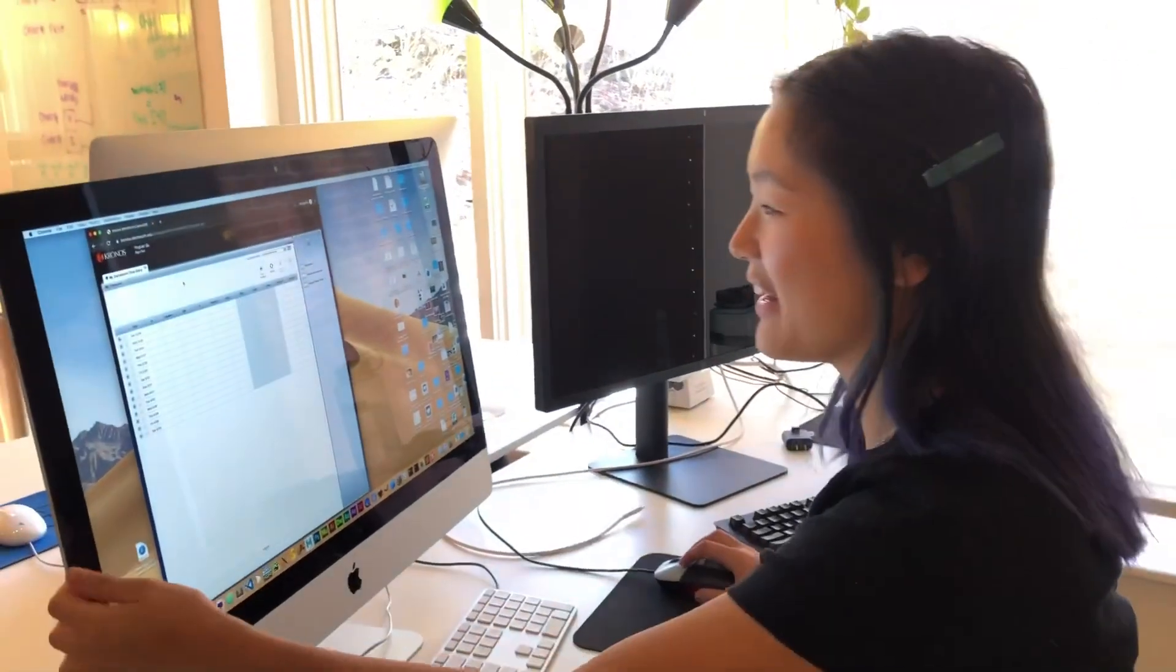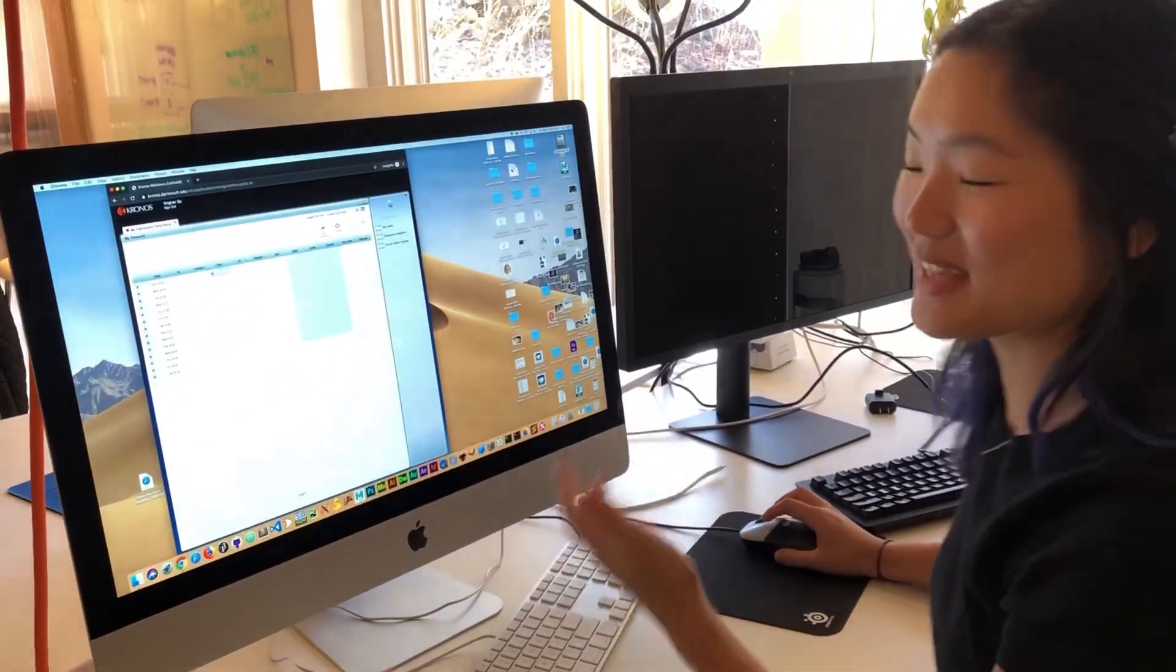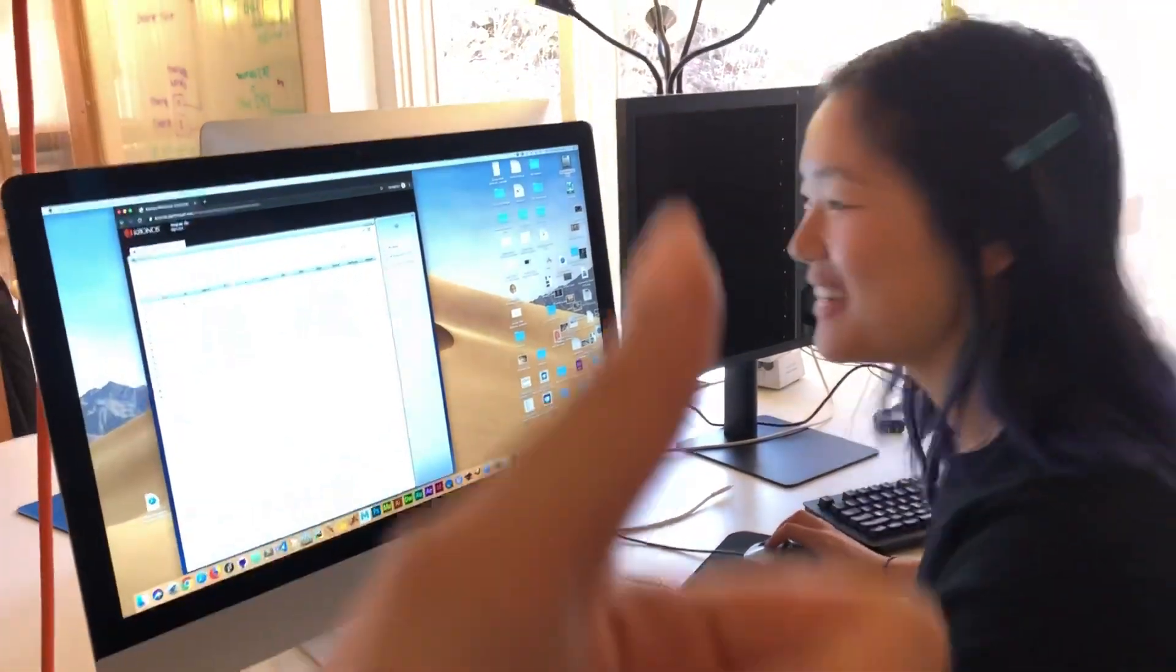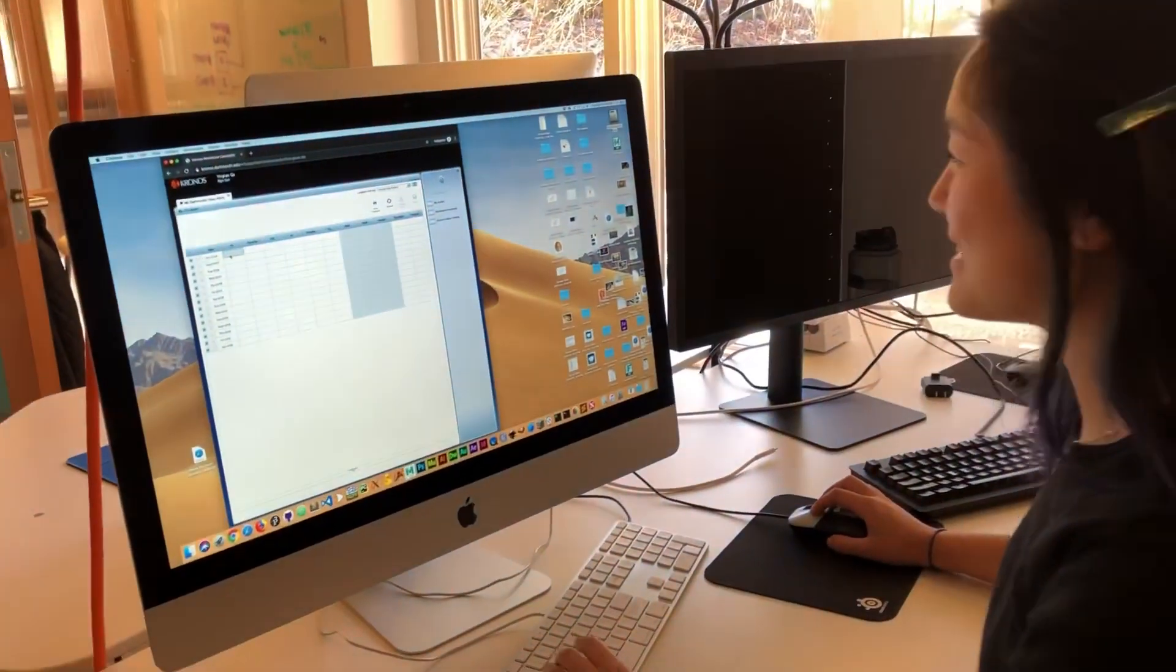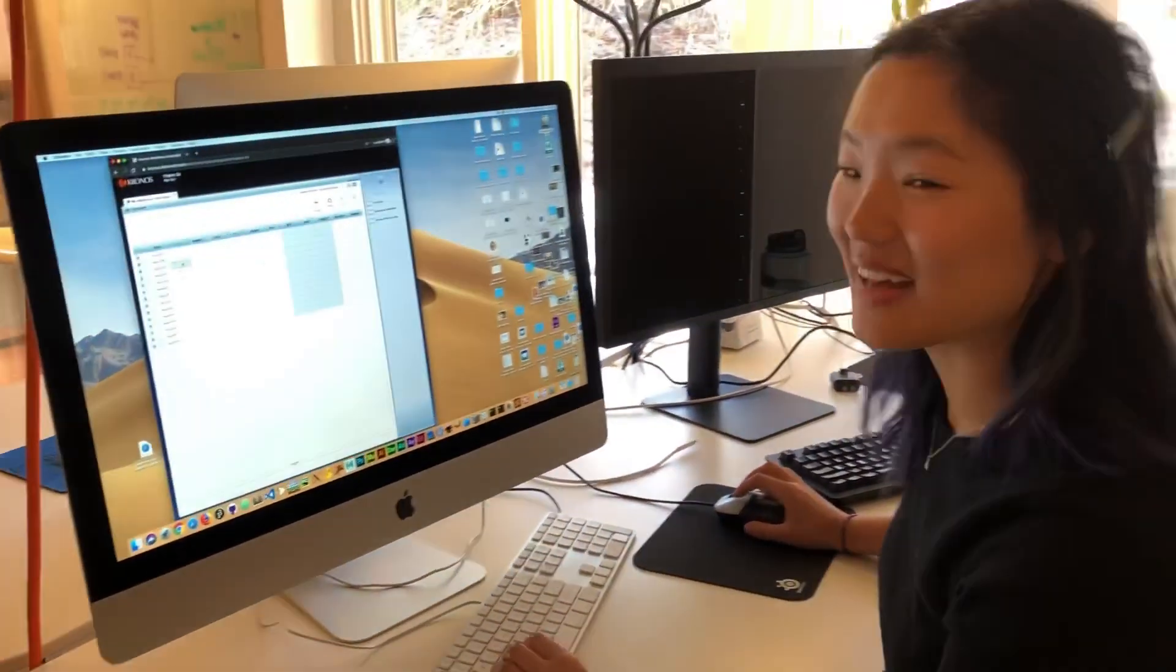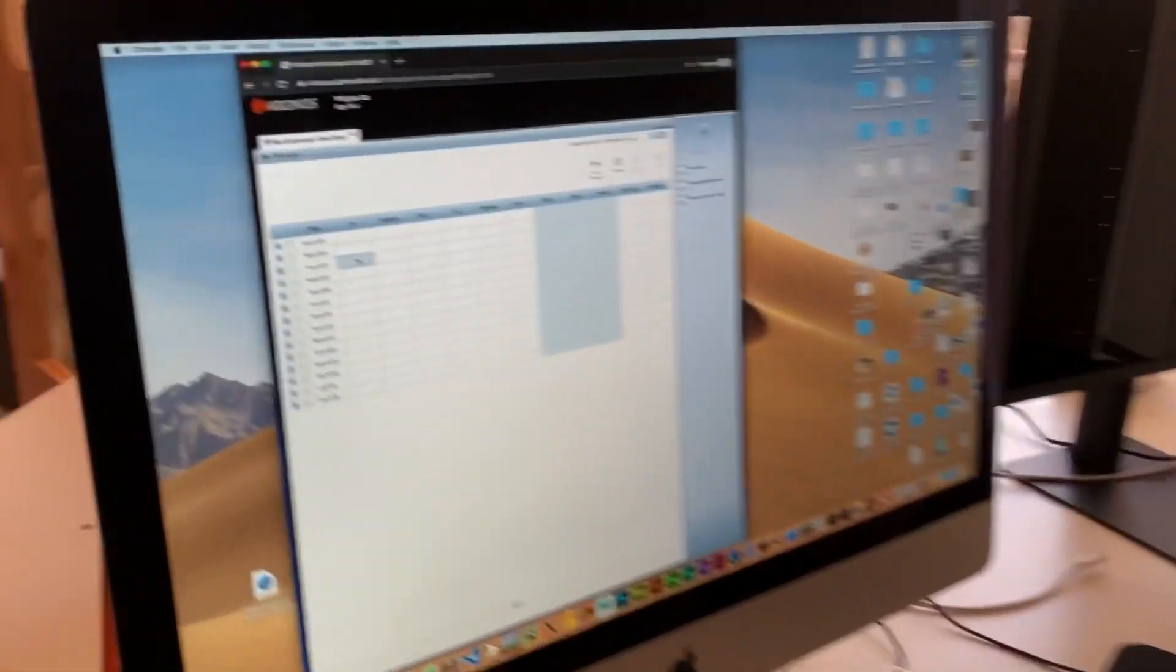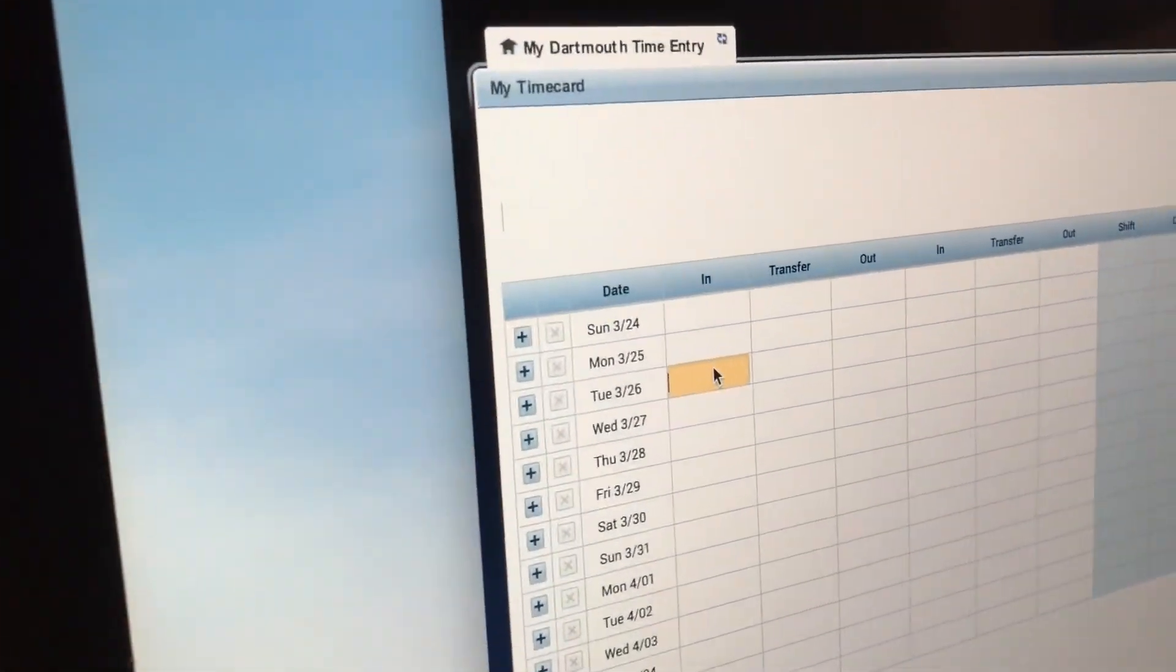Okay, so this is what Kronos looks like. It looks like Google Sheets, doesn't it? So what you're going to do is go to the day that you worked. Today is Tuesday, so I'm going to Tuesday.